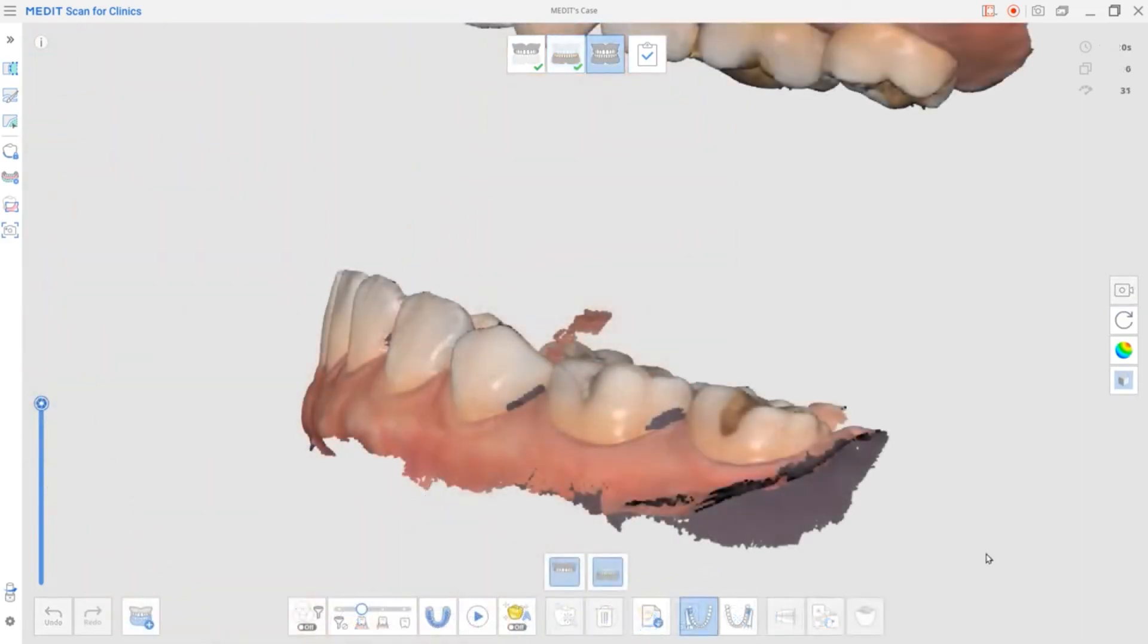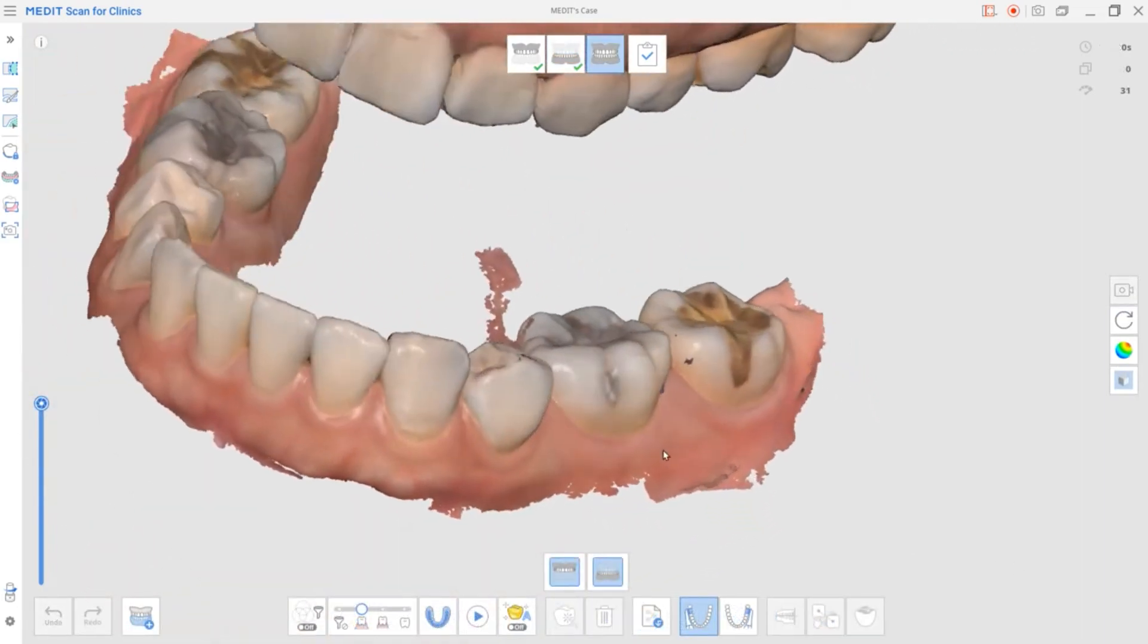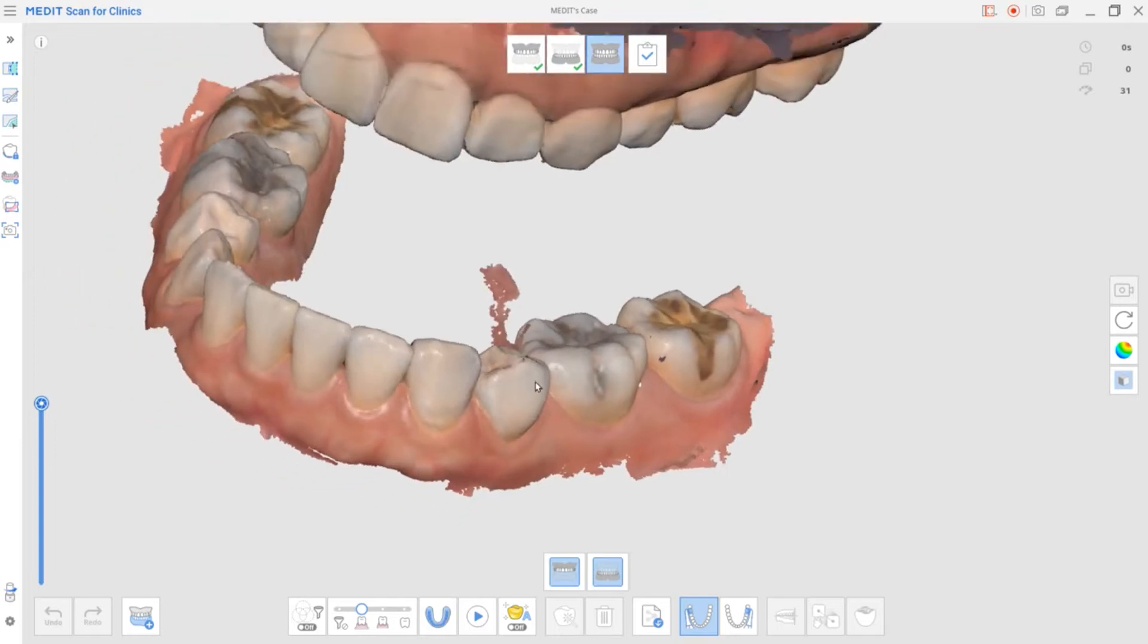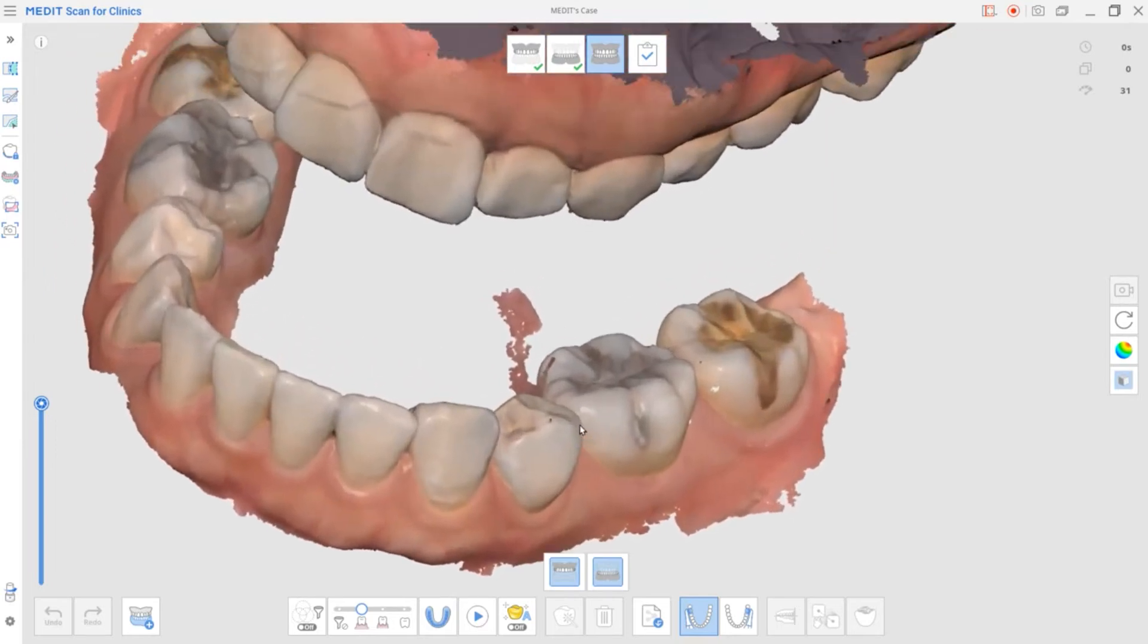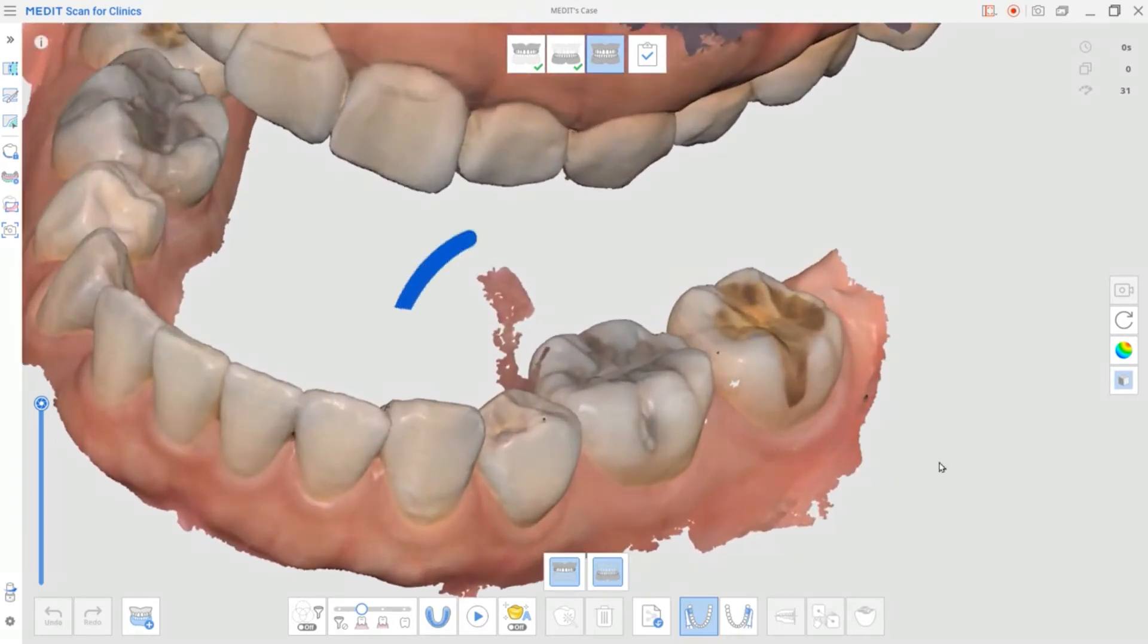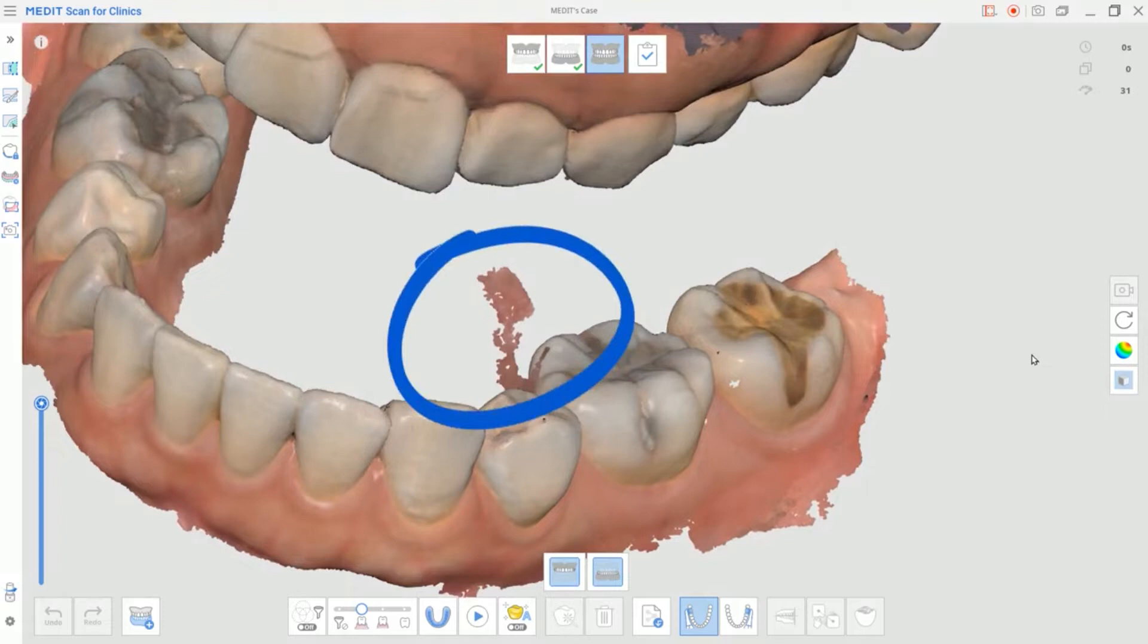Lastly, check if each maxilla and mandible have unnecessary data. If so, you can remove them with the trimming tools.